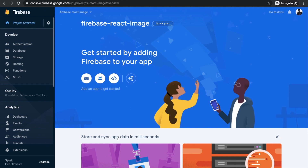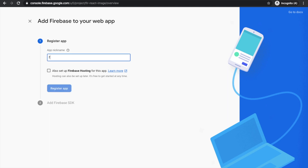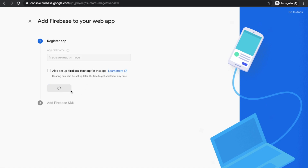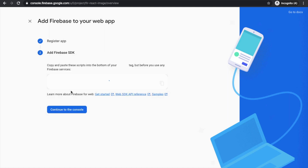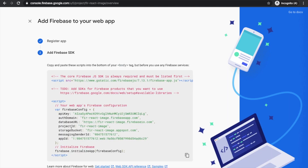Then you will get this kind of screen. Since you want to implement it in your web app, click on the web icon and give your project name here — I'm giving it as 'firebase-react-image'. Then click on this button and it will actually create your project, then provide some API key or app ID.